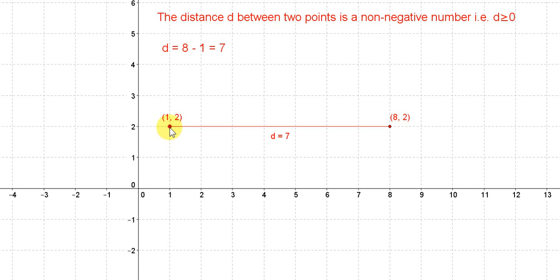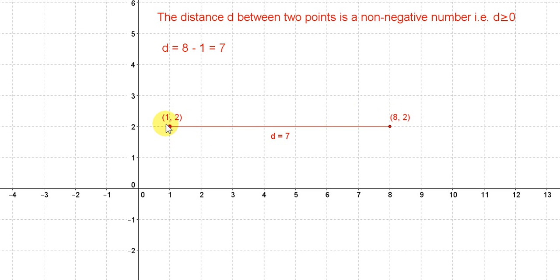Let's start with the horizontal line joining the points (1, 2) and (8, 2). Notice that the y-value of both points is the same. When that is the case, the line is horizontal. To get the distance between the two points, we only need to consider the x-values. We just subtract the x-values: take the largest x-value, which is 8, subtract the smallest one, which is 1, to get an answer of 7.